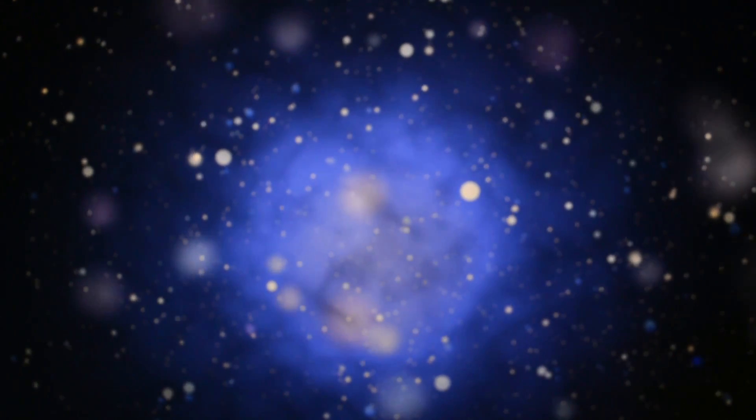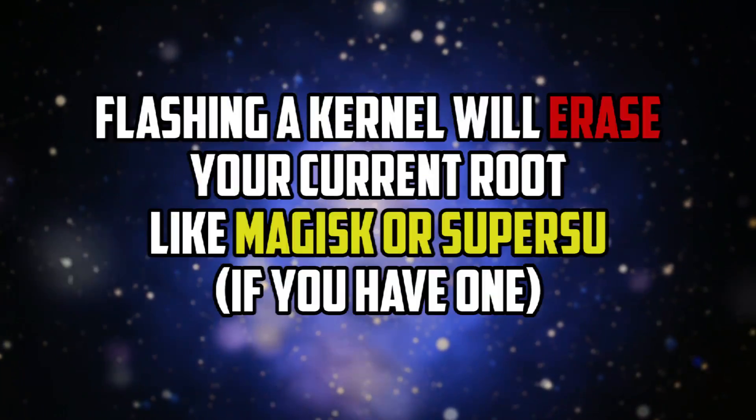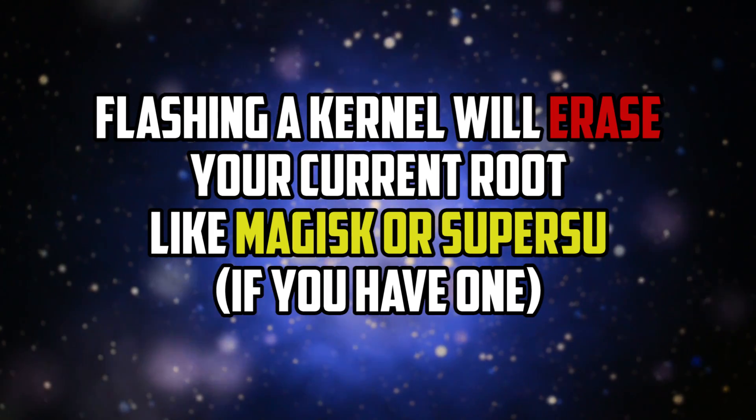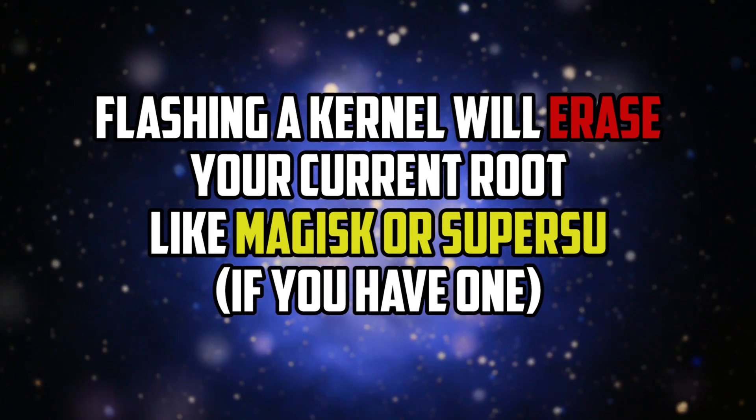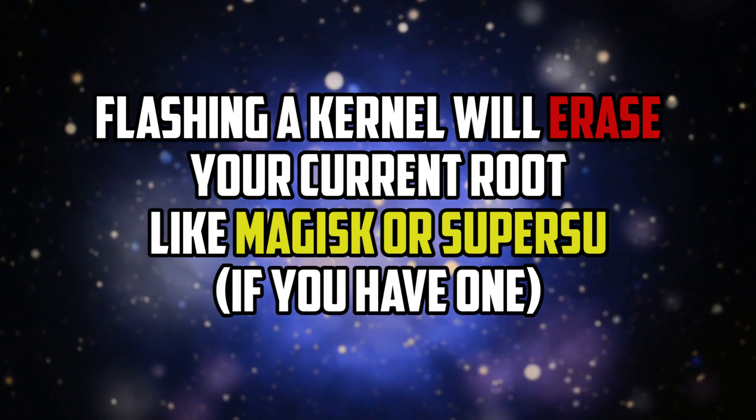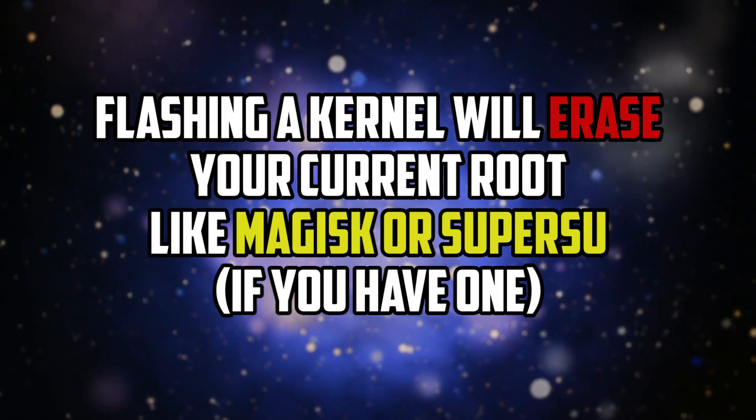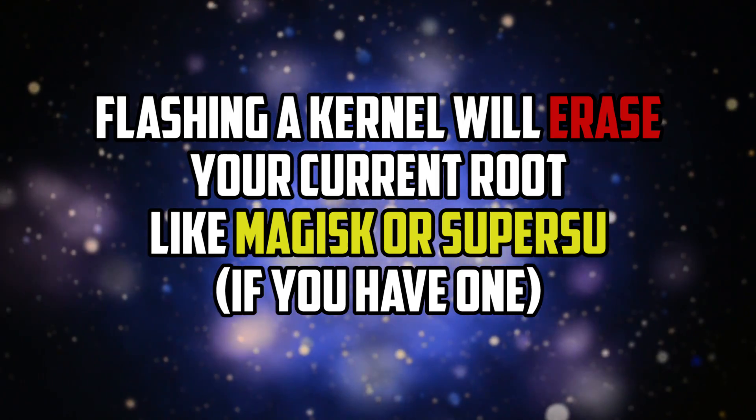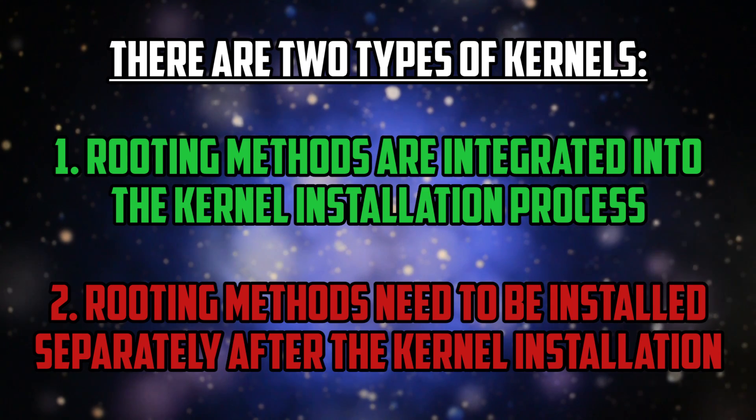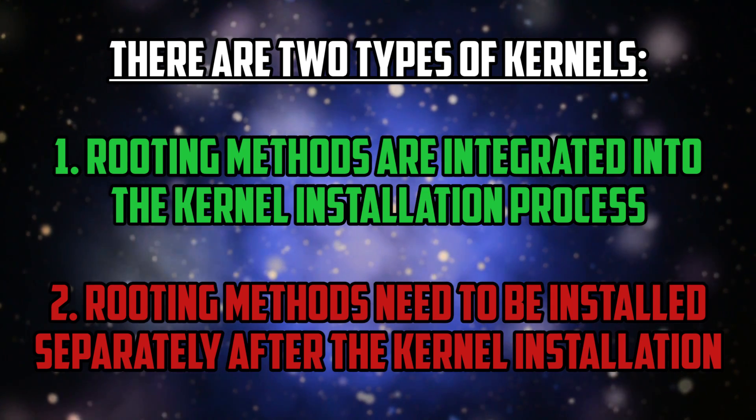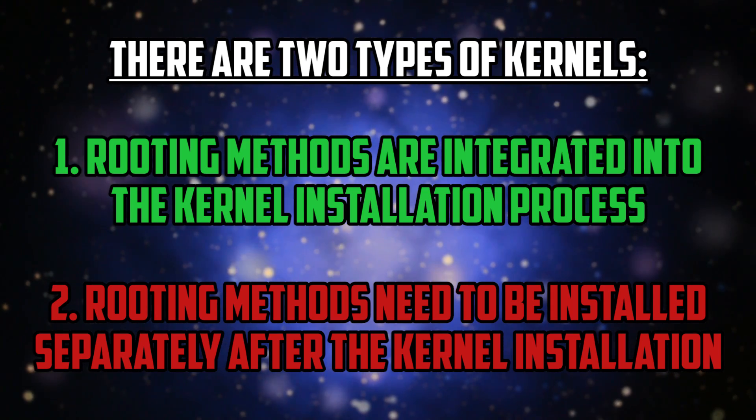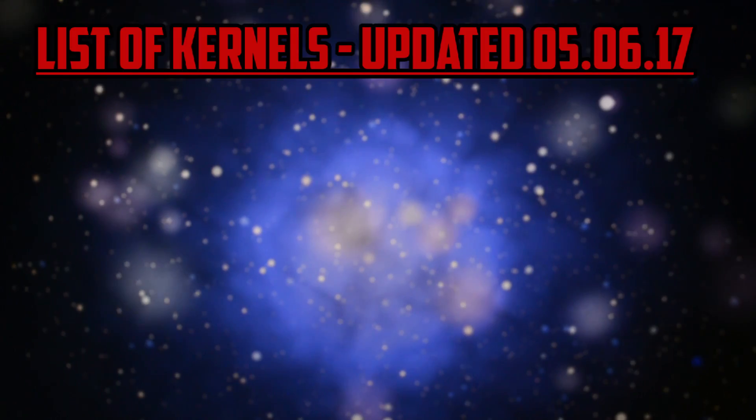The first thing you'll need to know is that flashing a new kernel will erase root on your device. So if you want root back, you'll need to make sure the kernel you'll flash comes with rooting methods, SuperSU or Magisk integrated, by checking the XDA thread and instructions. If not, you'll need to flash the SuperSU zip or Magisk zip afterwards.